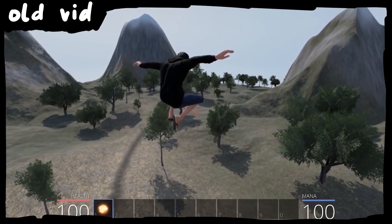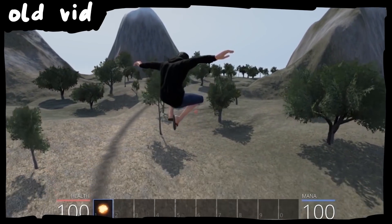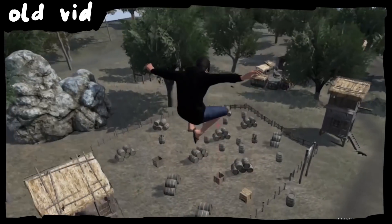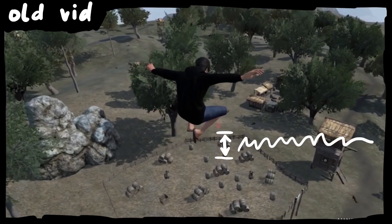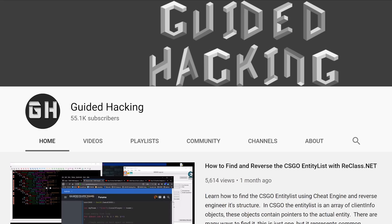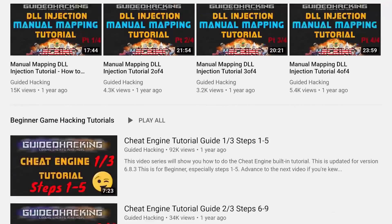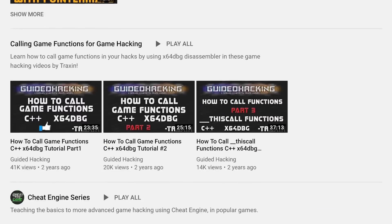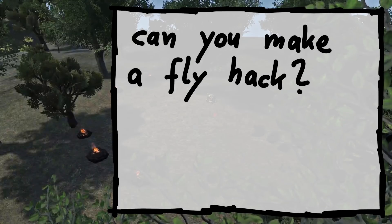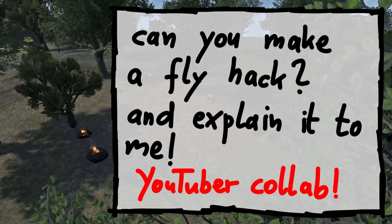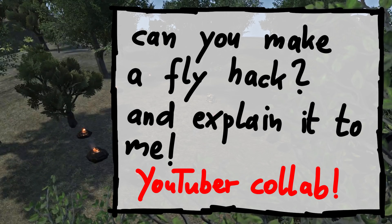I really wanted to implement a proper fly hack for Pwn Adventure 3. After failing around when doing this on Linux, I thought I could need some help when doing this on Windows. So I contacted GuidedHacking, who makes awesome easy to follow game hacking videos, and asked for some help. I asked him if he can figure out how to make a fly hack and then explain it to me. We had a YouTube call and he said yes, and followed up with a basic plan.